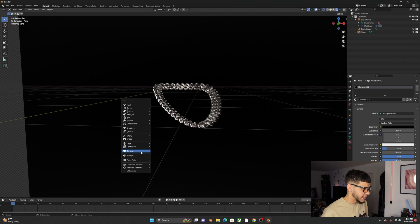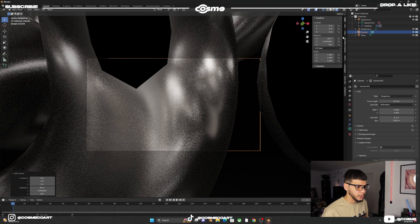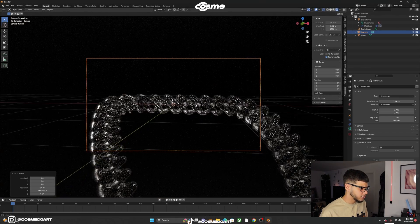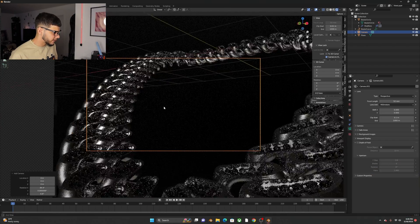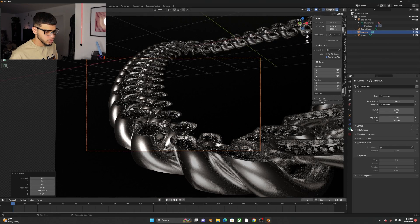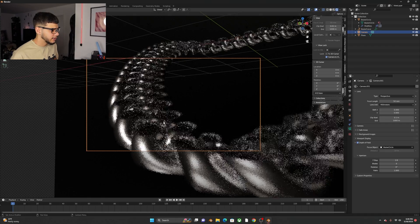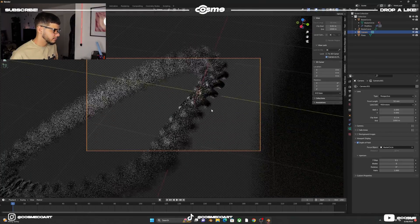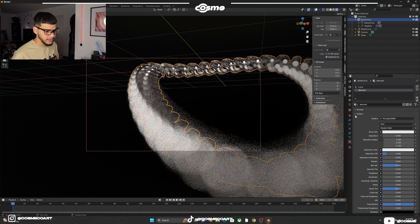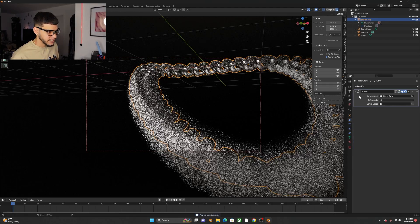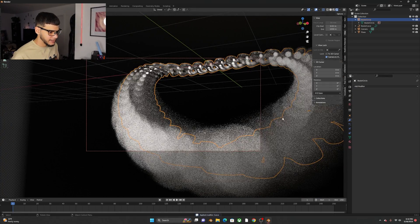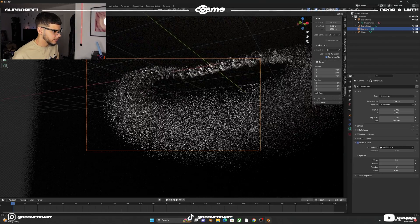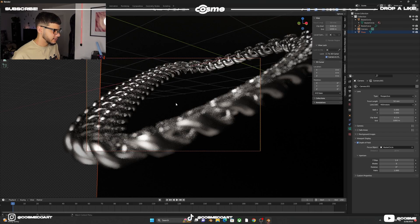Shift+A to add a Camera. Press N to open the sidebar, go to View, and check Camera to View — zoom out to frame the chain. In Camera Properties, enable Depth of Field, click on the link as the focus object, and play with the F-Stop. You can also apply your modifiers from top to bottom once you're happy with the chain shape.